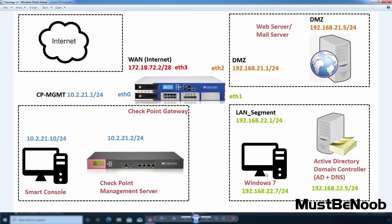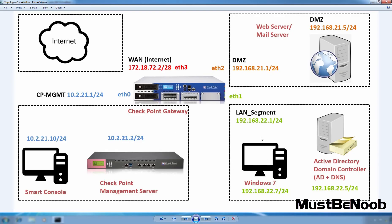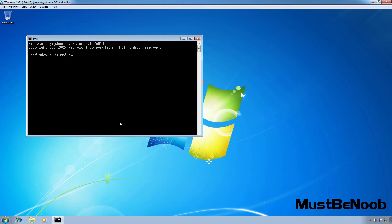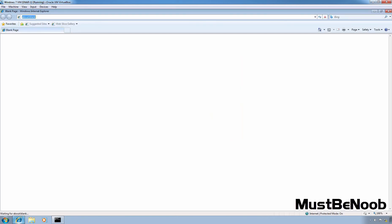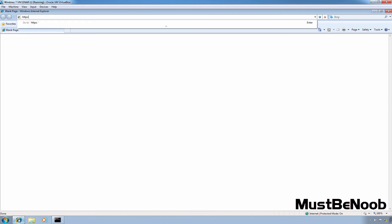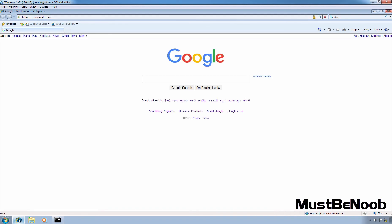To test these settings, I'm going to use one computer from our LAN segment — a Windows 7 virtual machine with IP address 192.168.22.7. Let's open Command Prompt and ping the gateway interface eth1 at 192.168.22.1. We are receiving replies. Let's open Internet Explorer and check whether this Windows 7 computer can access google.com. Without any issue, this Windows 7 computer can access google.com, meaning it is connected to the internet using the policies we created on the Checkpoint firewall.